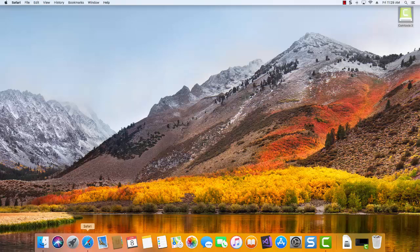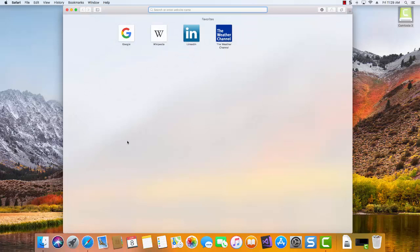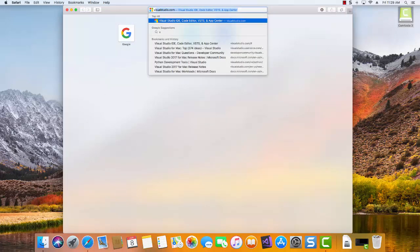Start out by going to our Safari browser and then going to the visualstudio.com website.